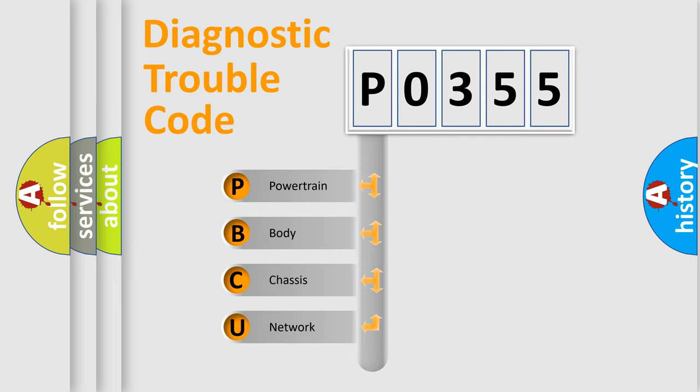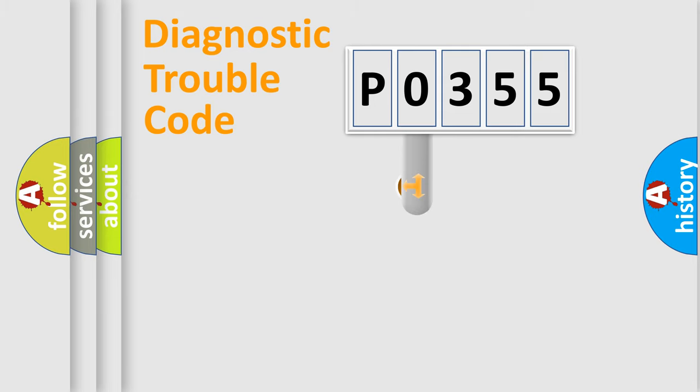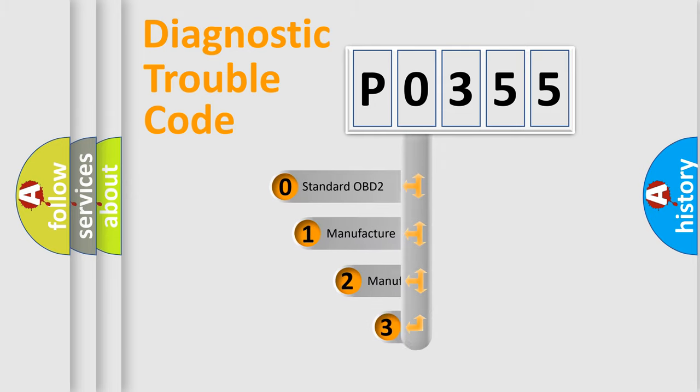We divide the electric system of automobile into the four basic units: powertrain, body, chassis, and network. This distribution is defined in the first character code.